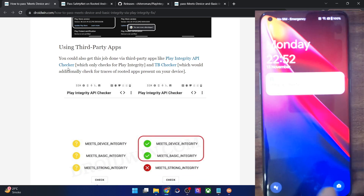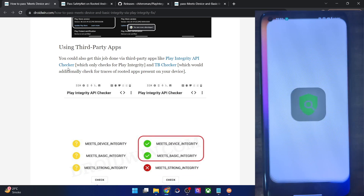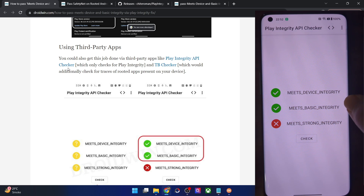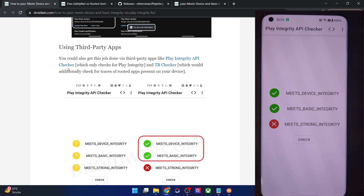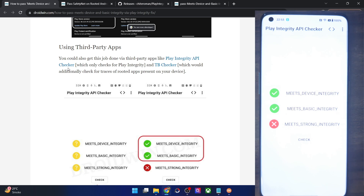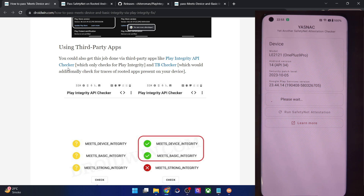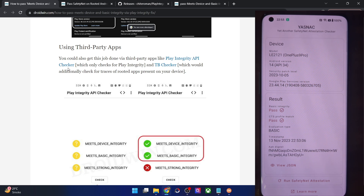You can also use a third-party app — for instance, the Play Integrity API Checker. Tap on Check and now we should be passing the first and second test. As you can see, I am now passing the first and second test — in the beginning of the video I was failing all three, but now I am passing the first and second test, which is exactly what we need. We don't have to pass the third test, only the first and second. Since we are now passing the Play Integrity test, we should also pass the Safety Net test. As you can see, we are also passing Basic Integrity and CTS Profile Match.